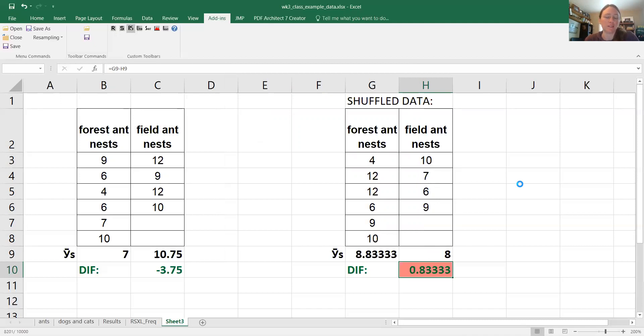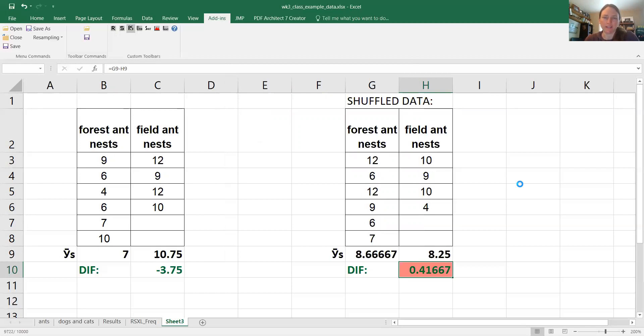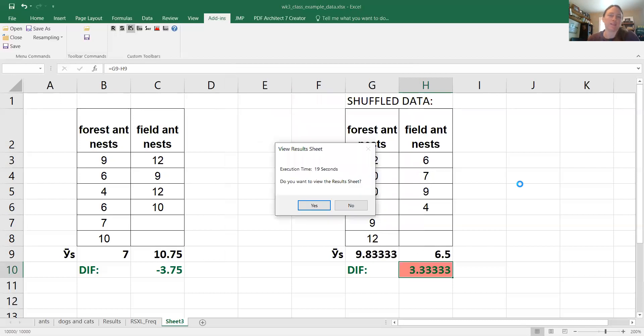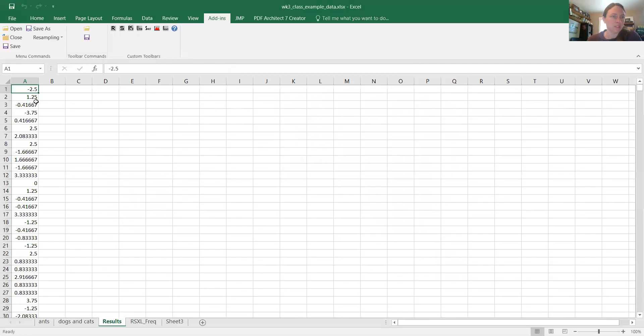It might take a few minutes, but imagine how long this would take to do by hand, right? So okay, it took 19 seconds and it says, do you want to see the results sheet? Well, yes I do.